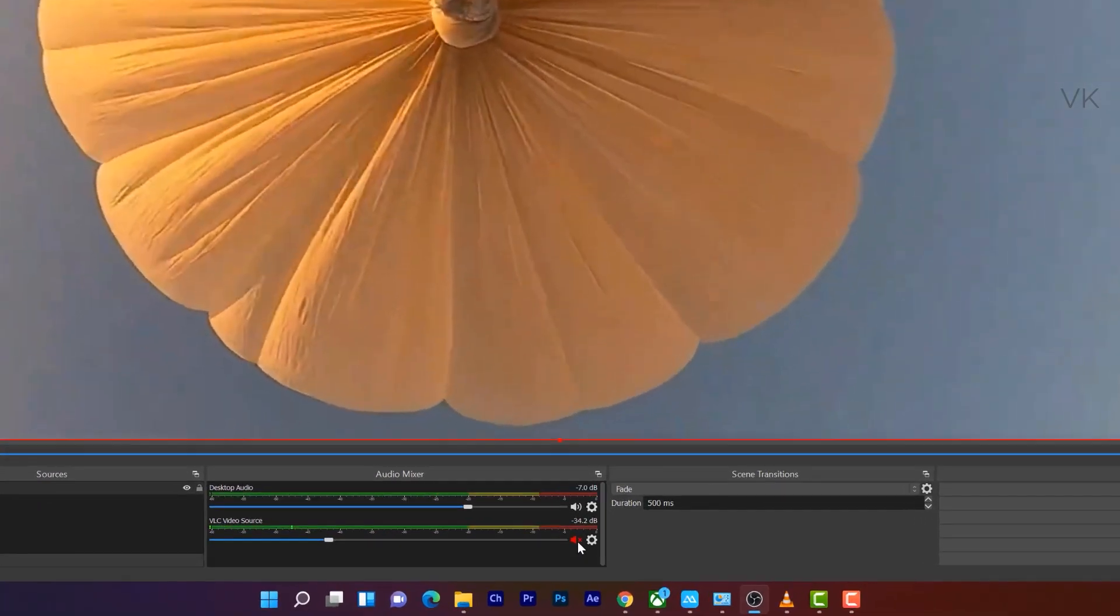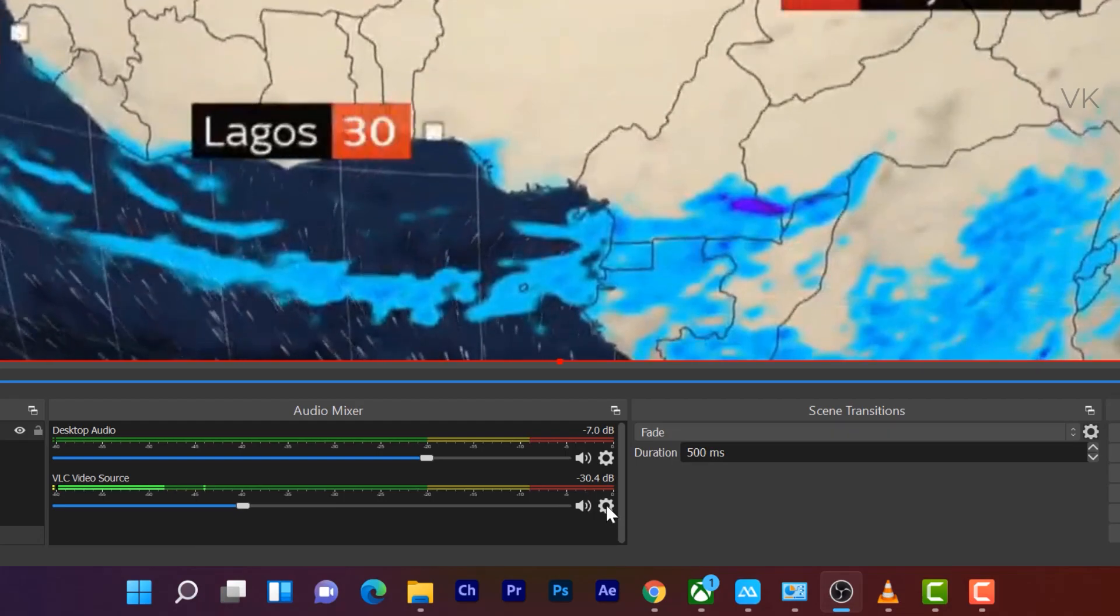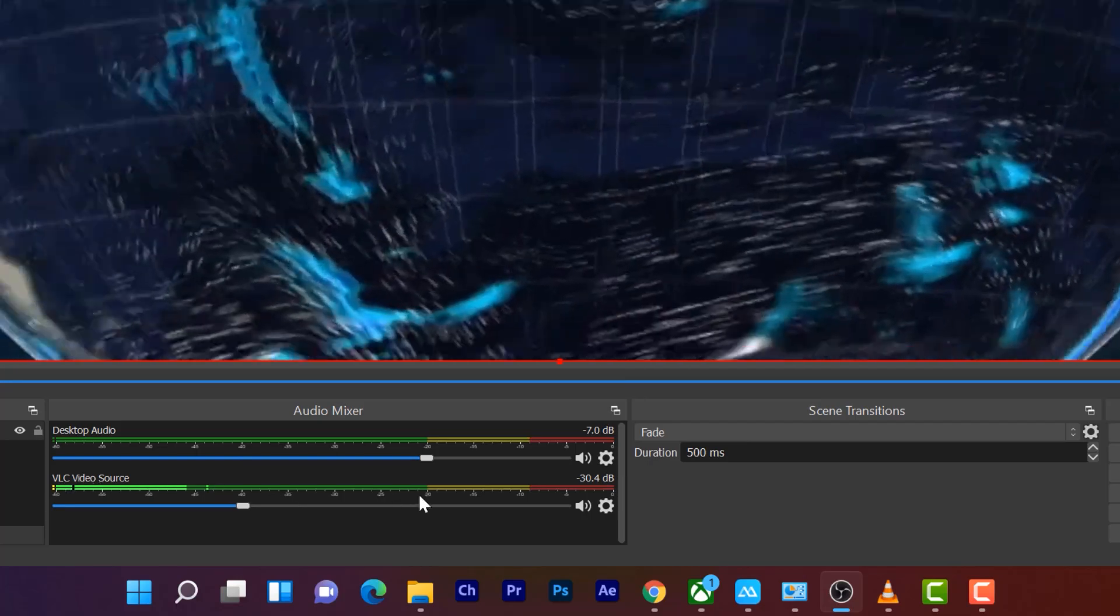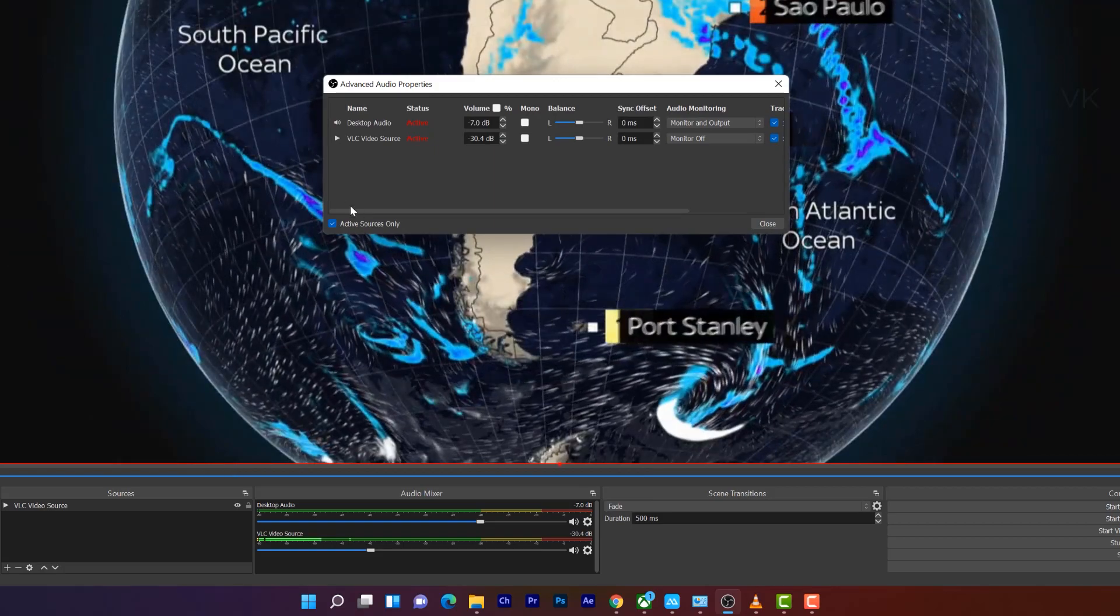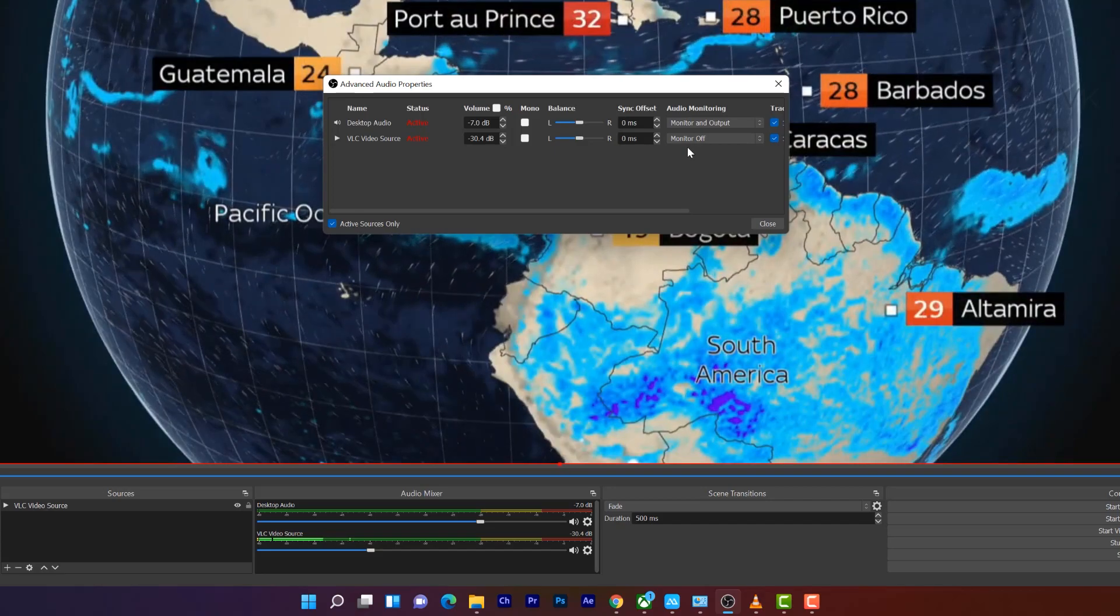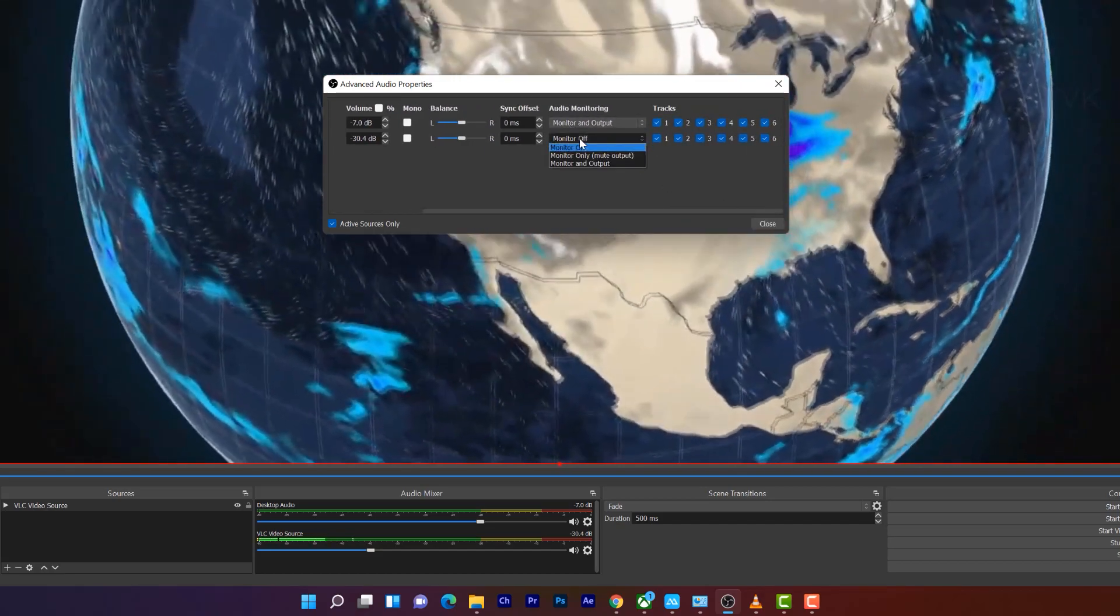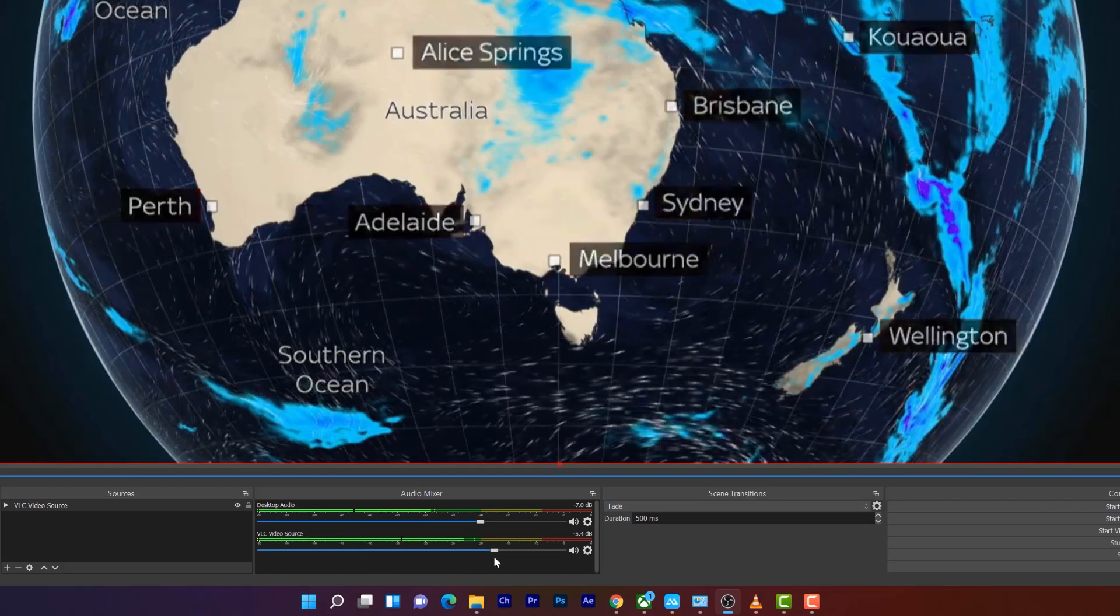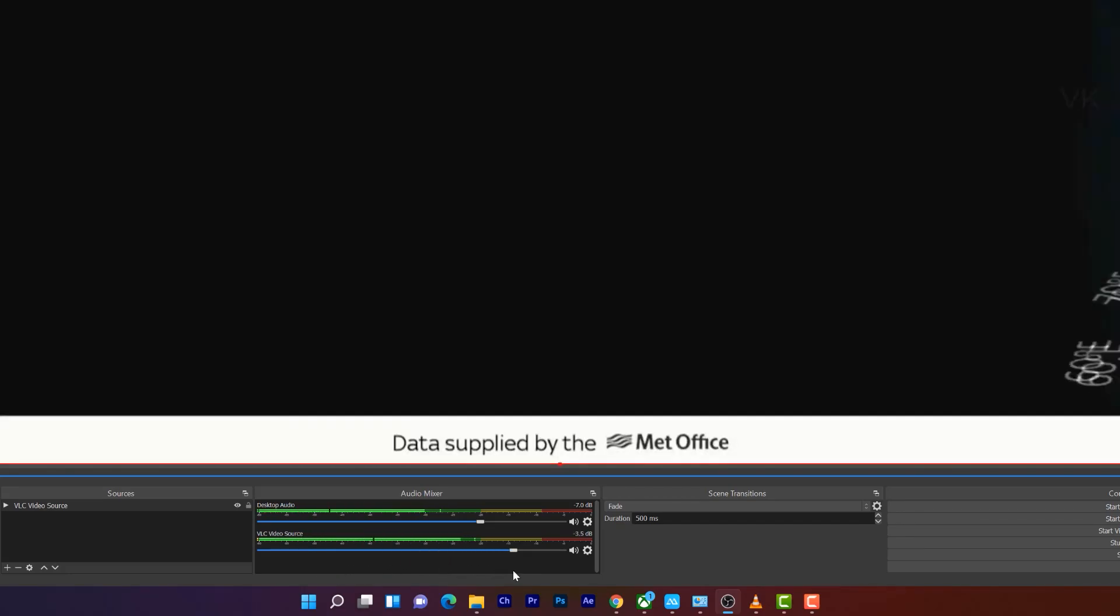Super cool. Sound is coming. There is no output. So in order to enable it, go to settings. You need to select this VLC video source and click on the settings, go to advanced audio properties. Here audio monitoring is off. That's why you're not able to hear the sound. So we need to enable it. Monitor and output selected. Super cool. Now the sound is coming. So now I'm able to hear the sound.